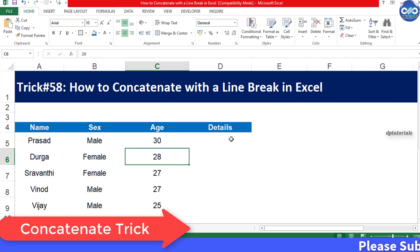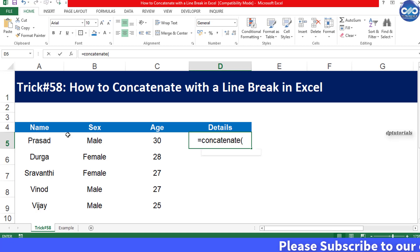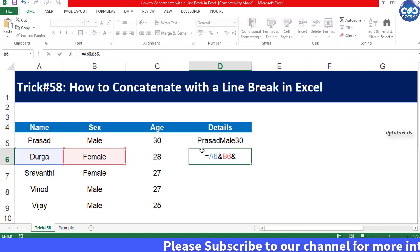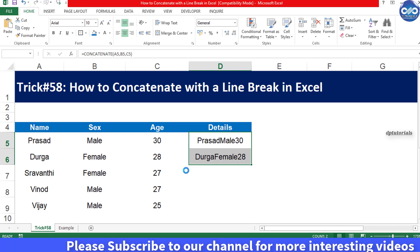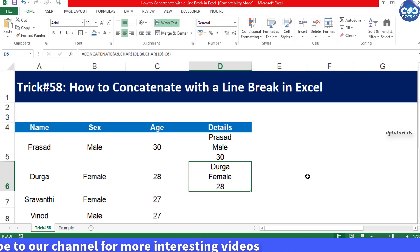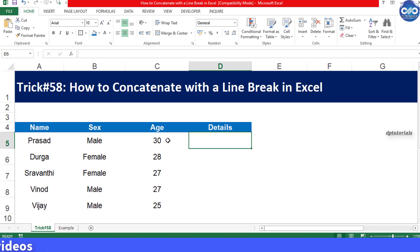In Excel, we normally combine text using the concatenate function or using the ampersand. But sometimes we may require to add a line break between the text which we are combining. In this tutorial, let's see how to insert a line break between text by using the CHAR function.